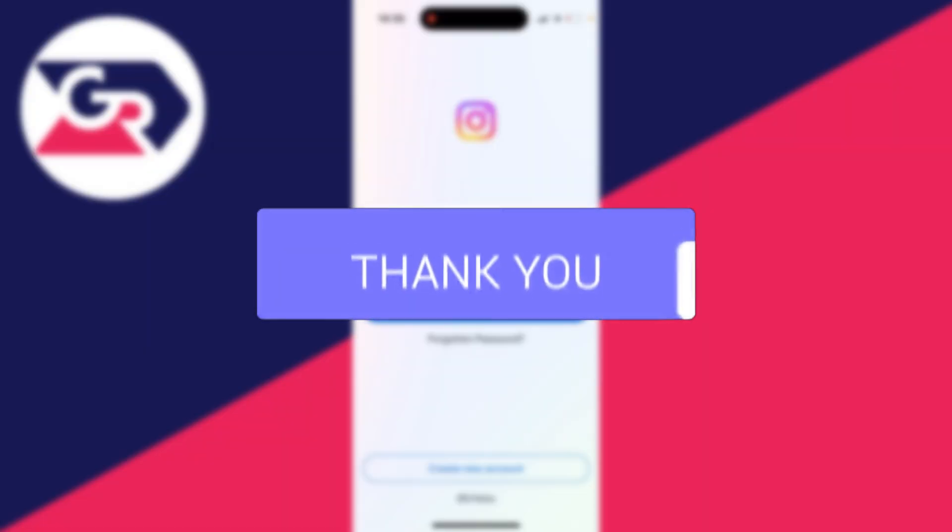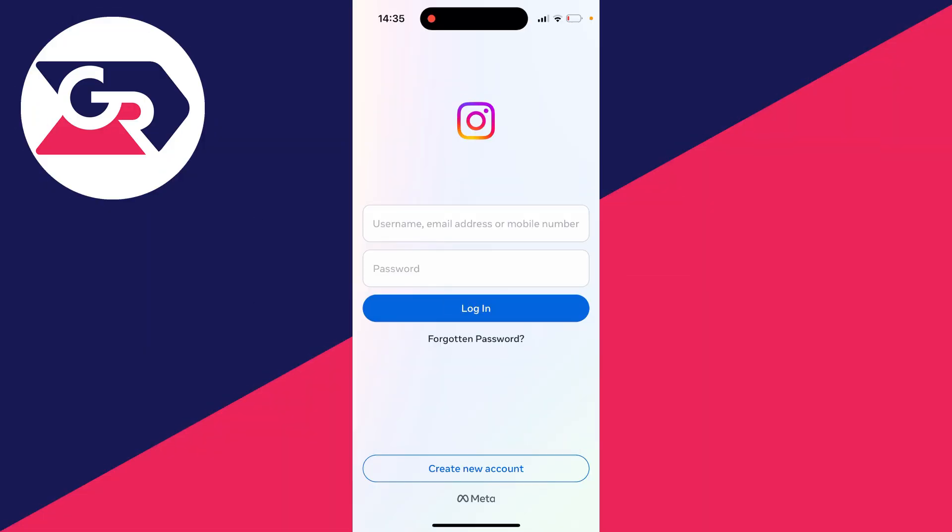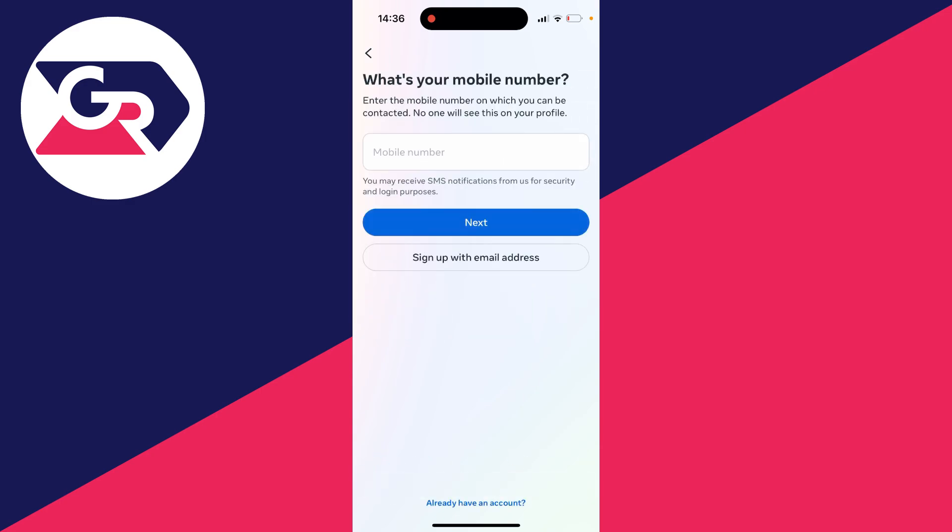First of all download the Instagram app and open it up and then what you need to do is go to the bottom and click on create a new account.